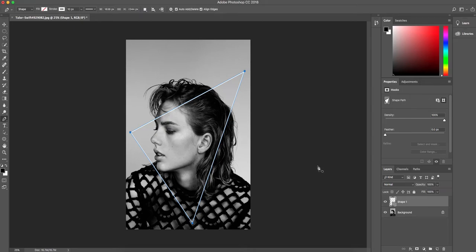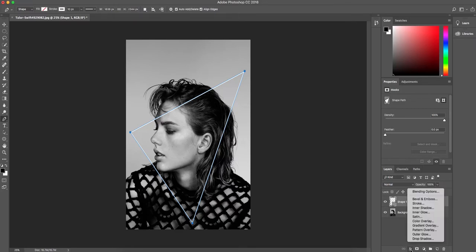The next thing we want to do is go down to the bottom of the screen here where our FX is and click on outer glow. And this will start the process of creating that neon glow we are after.